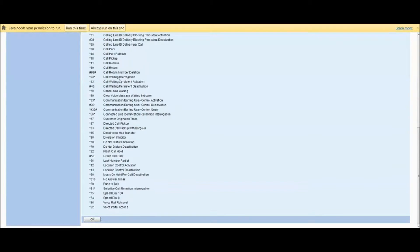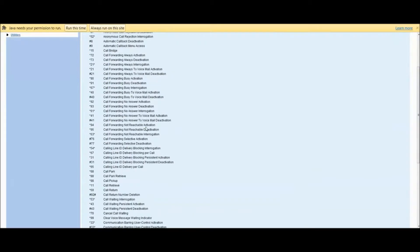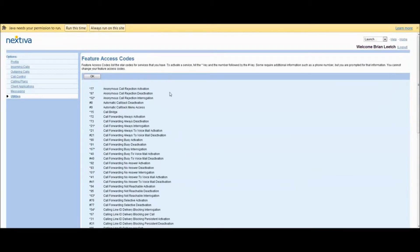Voice portal access, call return, retrieve, pick up — more or less they're quick keys that you can put in your phone without having to even open up your browser. And I think it's a really fantastic touch.